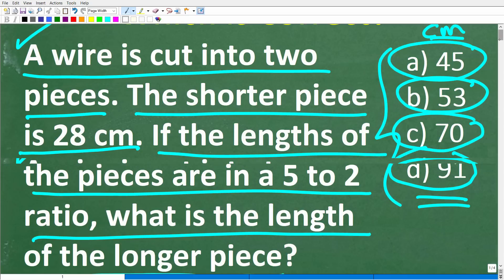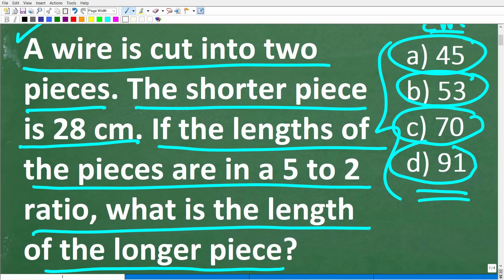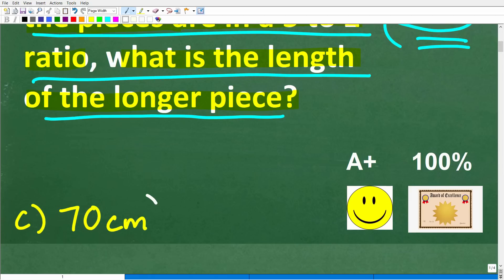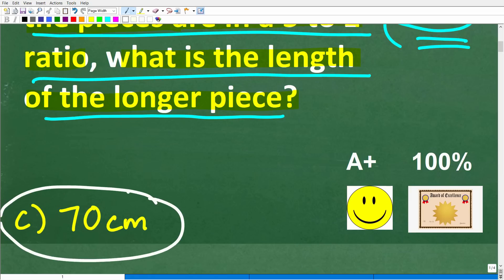Now before I show you the answer, let's take another look at this question. A wire is cut into two pieces. The shorter piece is 28 centimeters. If the lengths of the pieces — we have a short piece and a long piece — are in a 5 to 2 ratio, what is the length of the longer piece? The correct answer is C, 70 centimeters.